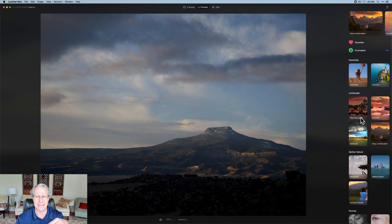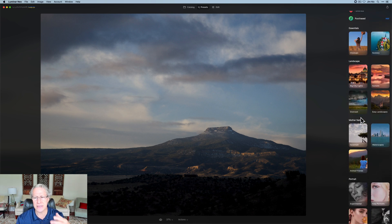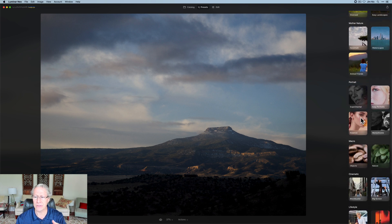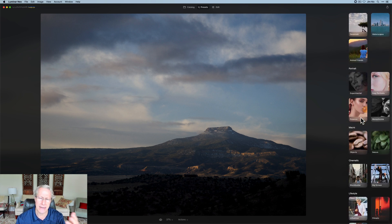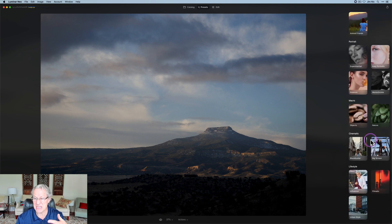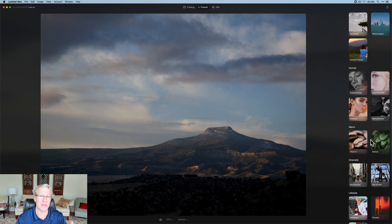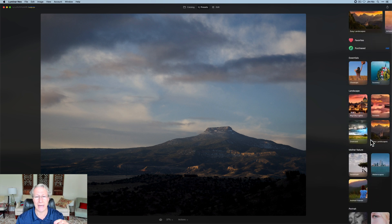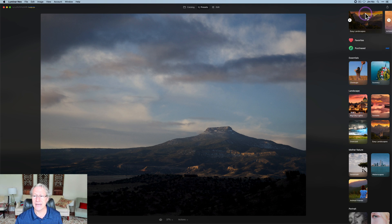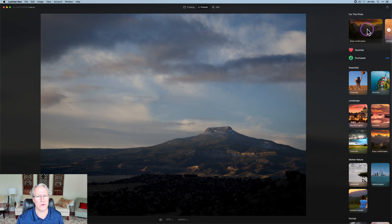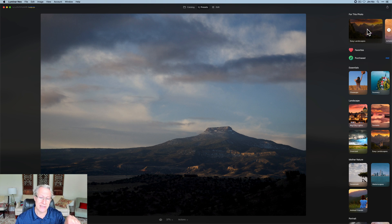If you had Luminar AI, this is going to look very familiar because these are very similar. Effectively, it looks like it's about the same as the templates that were included in Luminar AI. You've got nice functionality, and of course it has what they call the For This Photo feature, which is AI-based recommendations based on the content of the photo.